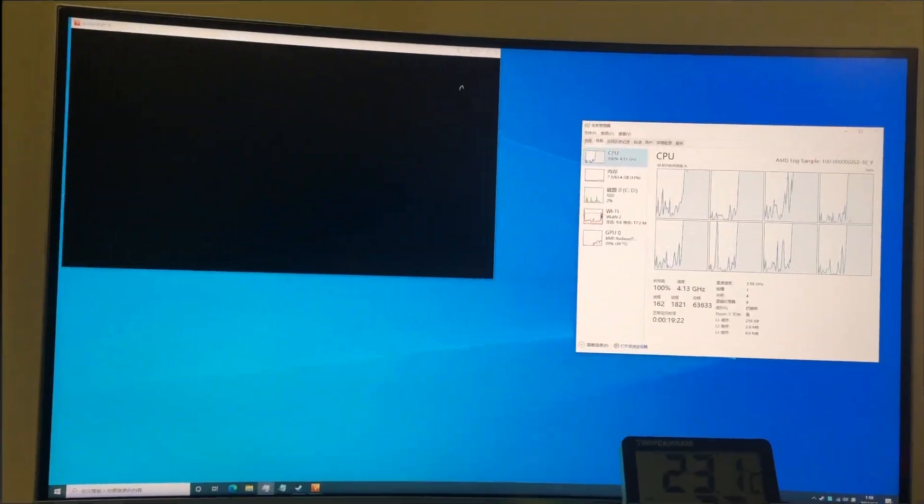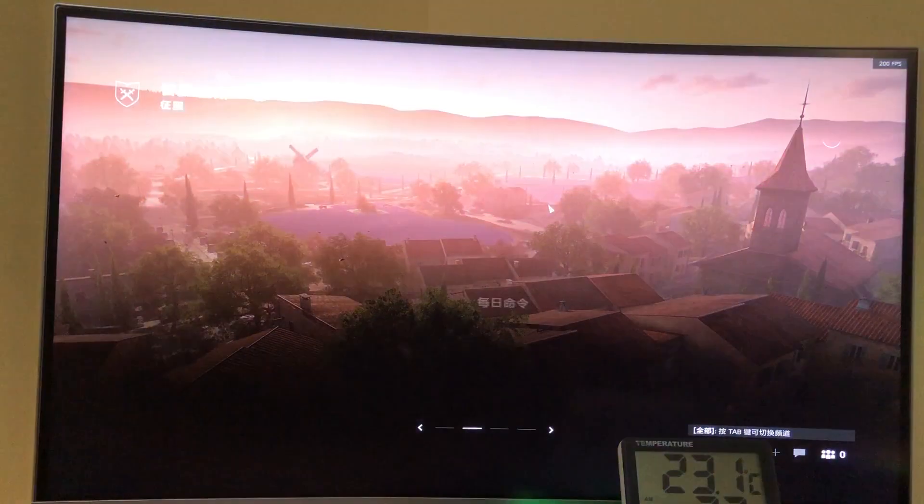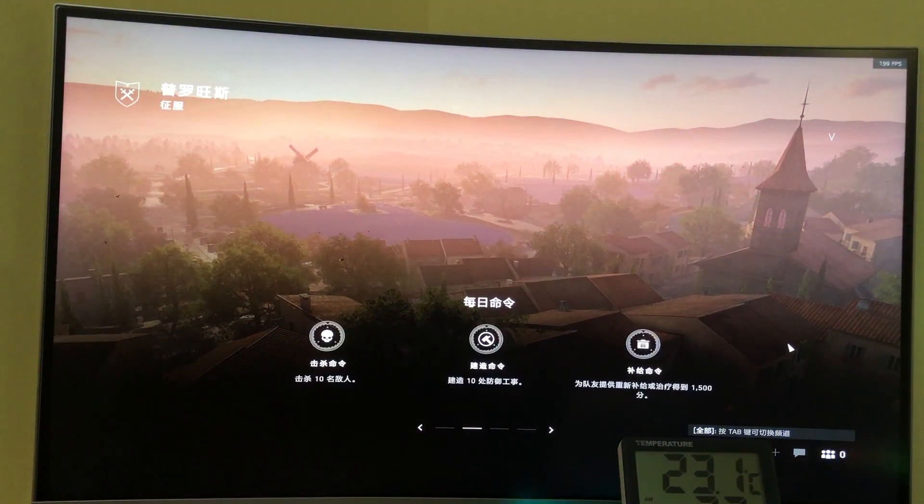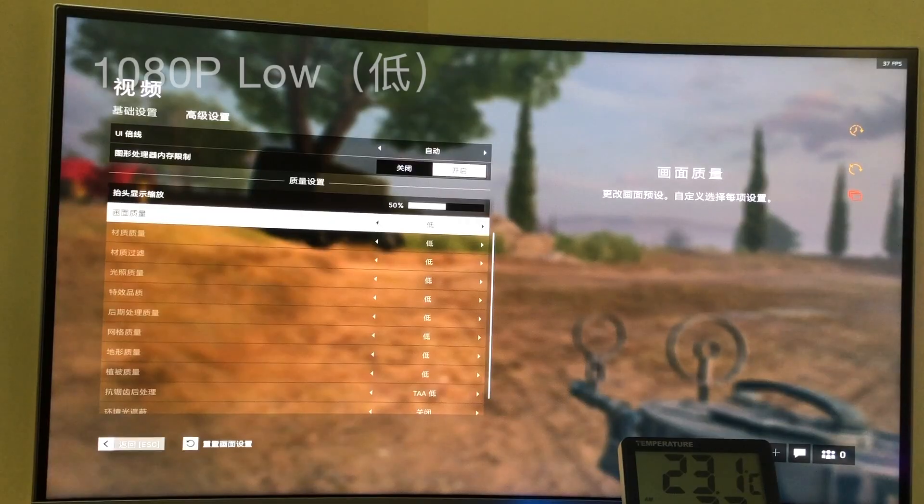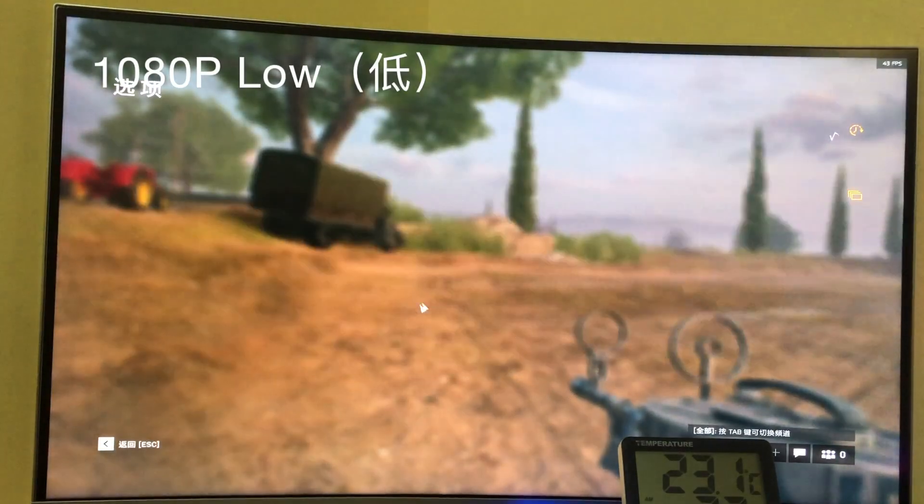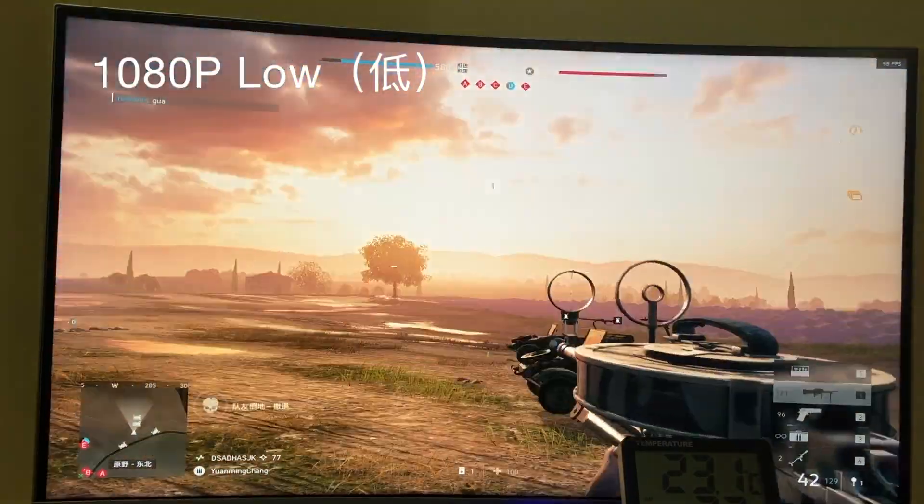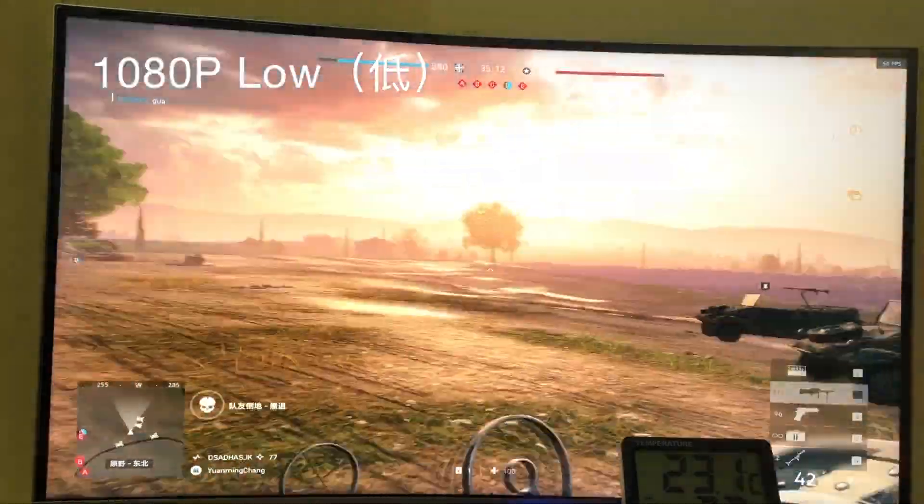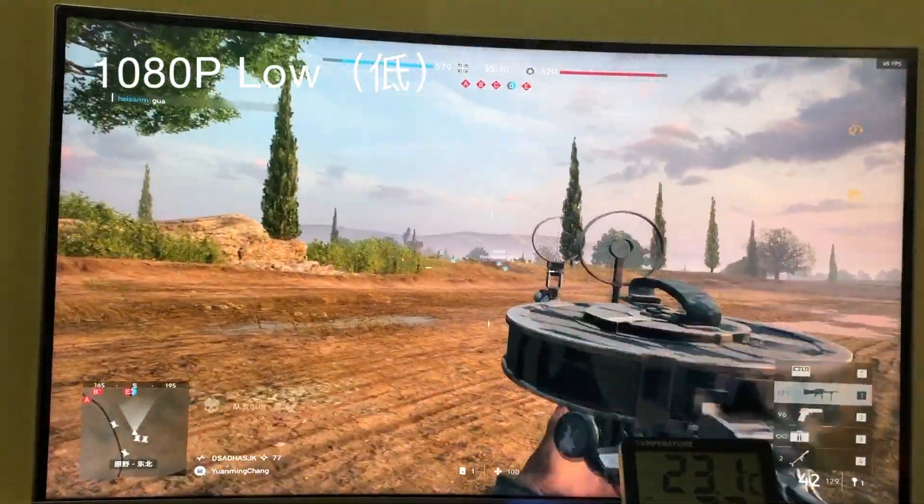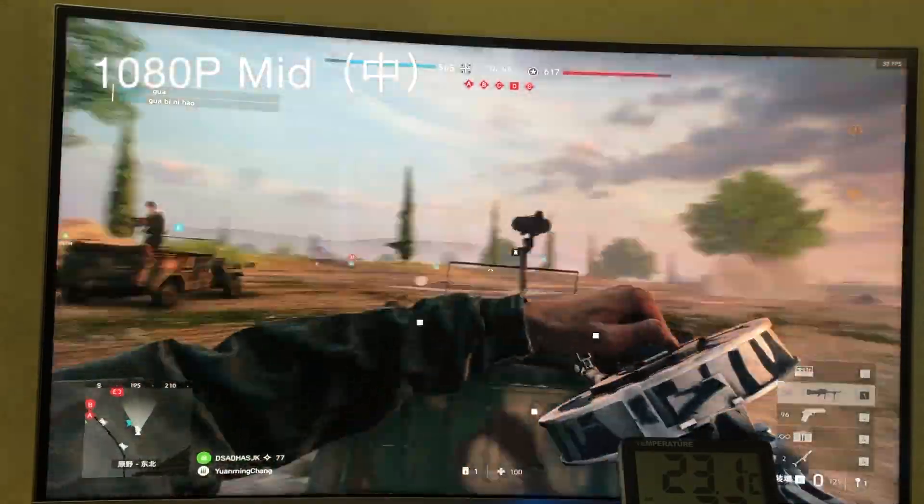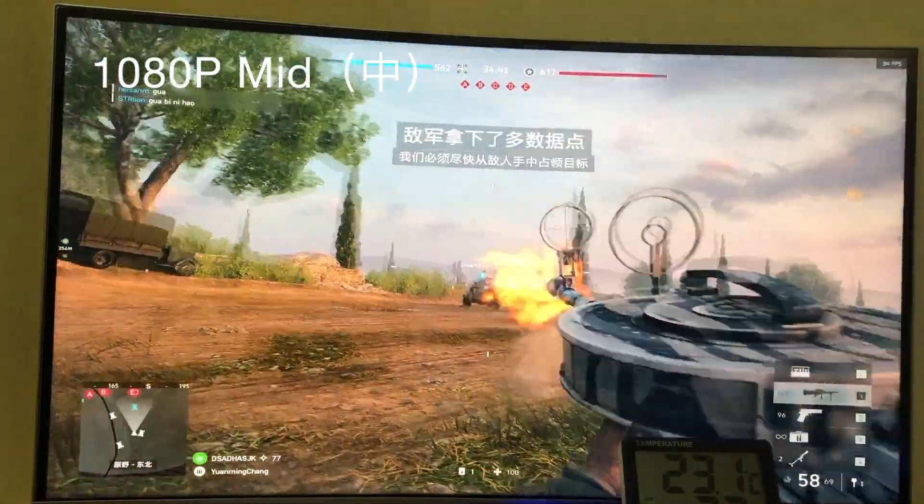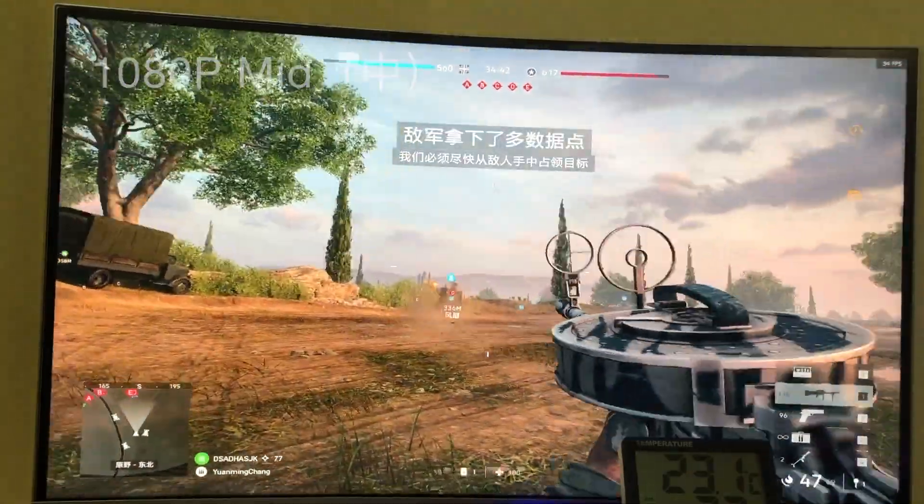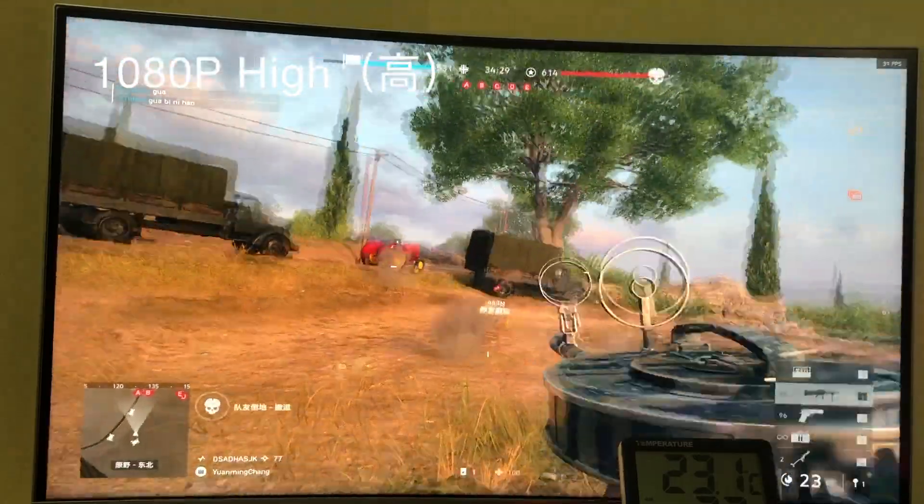Similarly, the same approach I applied on Battlefield 5. The map is in Provence. Let's get started from the low quality, around 40 to 50 fps in the open ground circumstance. Actually, what I am shooting there has no sound because the driver is still not able to activate audio output.